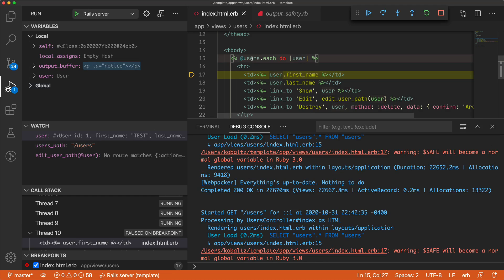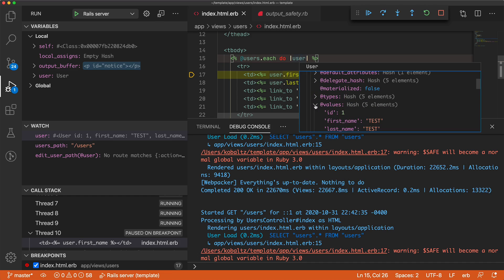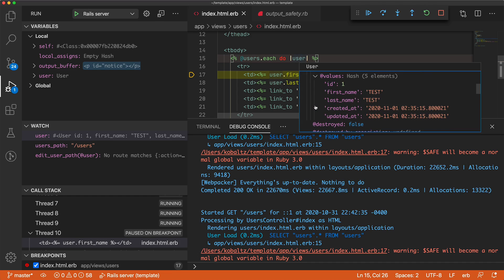We are able to interact with other elements. For example, we can come up here to see this user object, and we can see all the different values for this particular object.